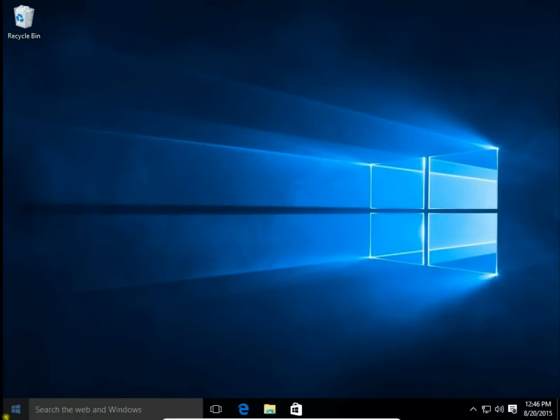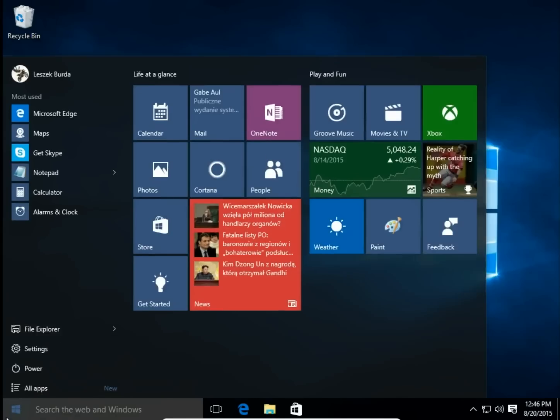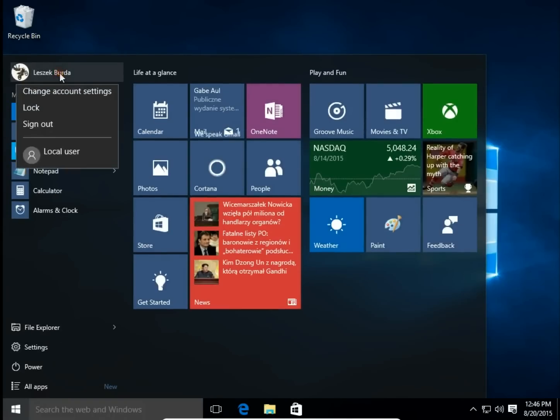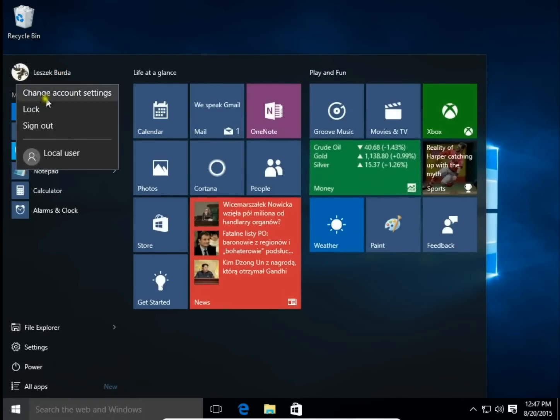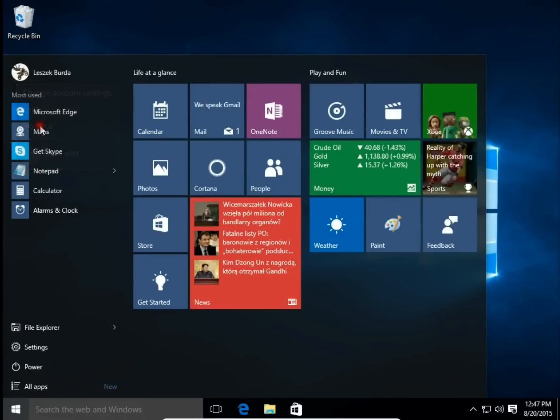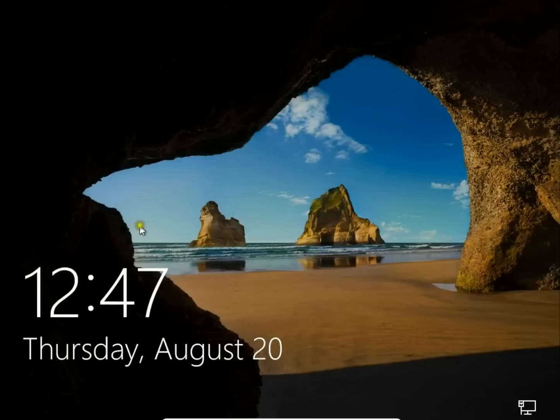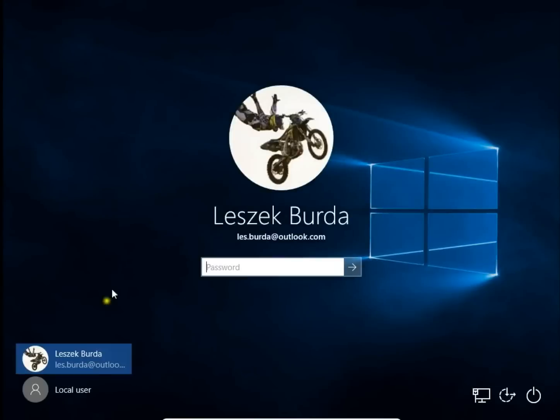I just changed the name of the local user account. Let's sign out and check if the name is changed. Yes, I have Local User now. So the name is changed.